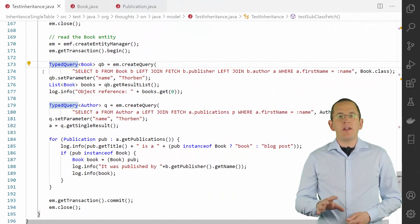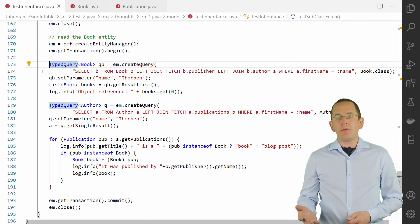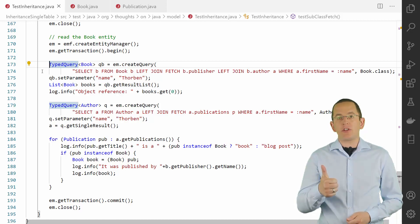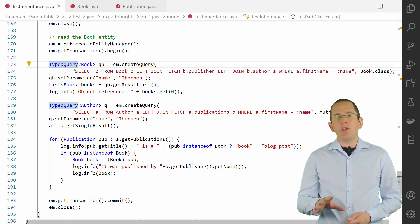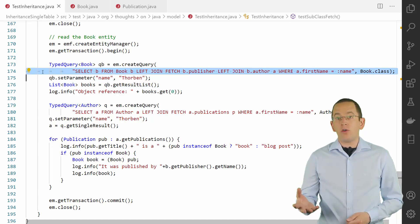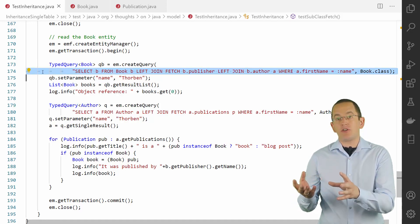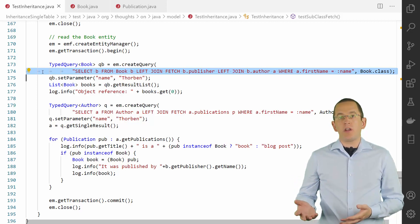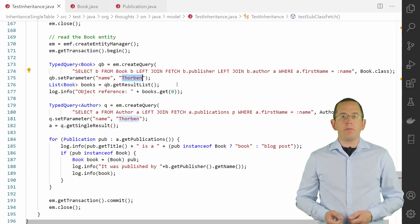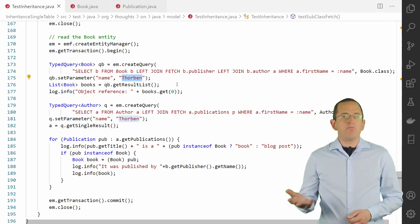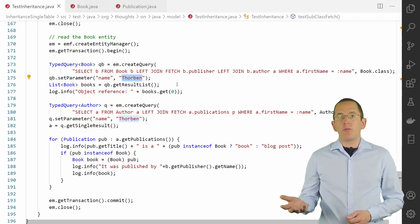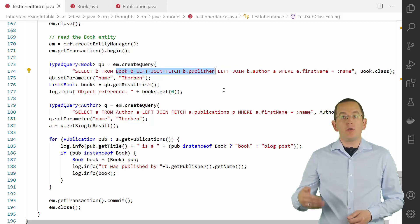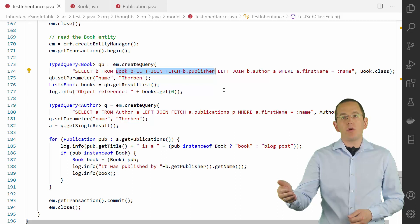By using Hibernate's first-level cache and its guarantee that within a Hibernate session a database record gets only mapped by one entity object, you can implement this very efficiently. Your first query gets all the book entities and their publisher, which you need for your use case. In this example, these are all books written by an author with the first name Torben. The query isn't too complex — I join from the book to the author to define the WHERE clause, and I use a JOIN FETCH clause to initialize the association between the book and the publisher.